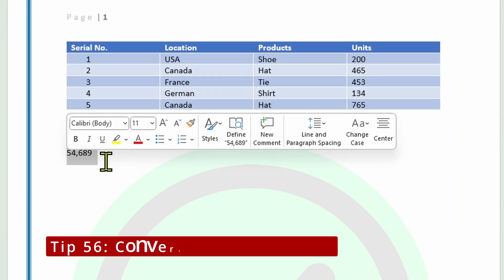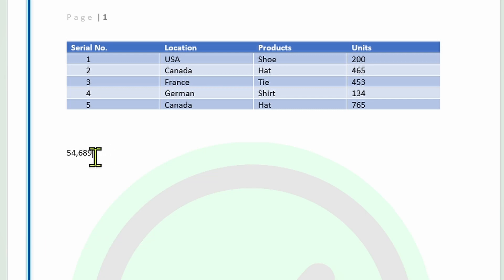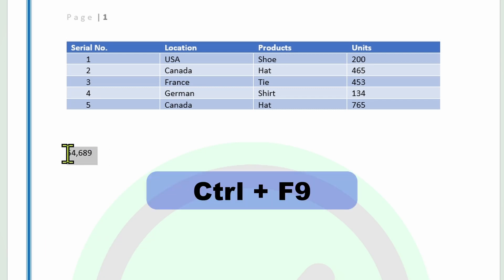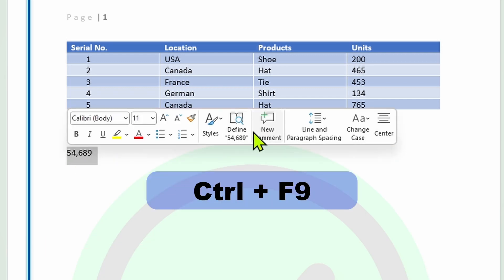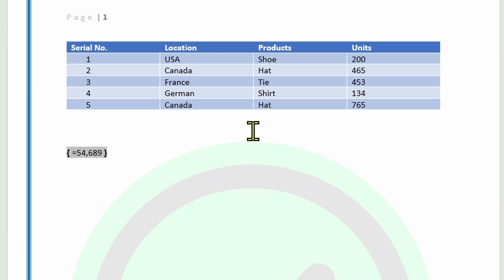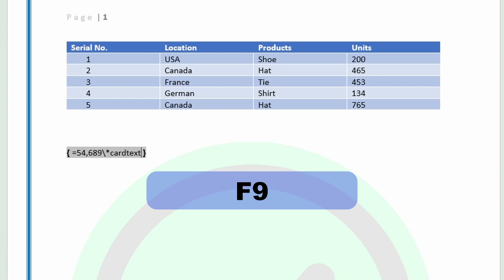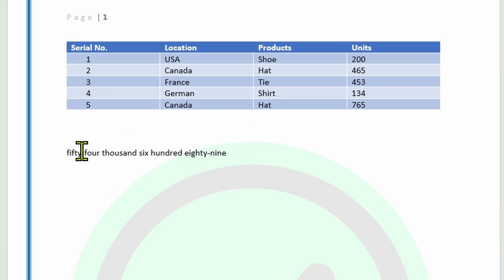If you've got a number in Microsoft Word, you can convert this number into text simply by using this formula. Highlight the number, now press Ctrl F9 on your keyboard, press equals to, go to the end of the number, press backspace, star, and now type in 'CardText'. Now press F9. As you can see, it's now converted the number into the text.